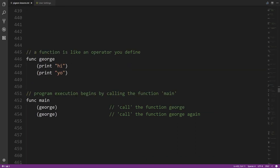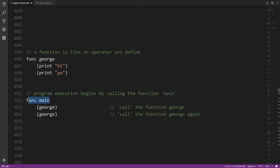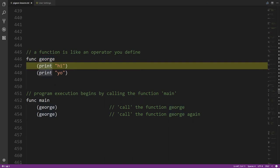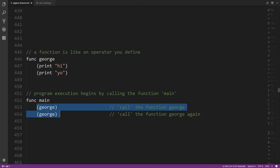The code we've seen so far isn't proper Pidgin code because all code has to go in functions, and there's one special function called 'main' where execution begins. So here's a complete Pidgin program where main calls george twice and george is defined to print hi and print yo. This program prints hi, yo, hi, yo — and as soon as execution finishes with main, the program ends.